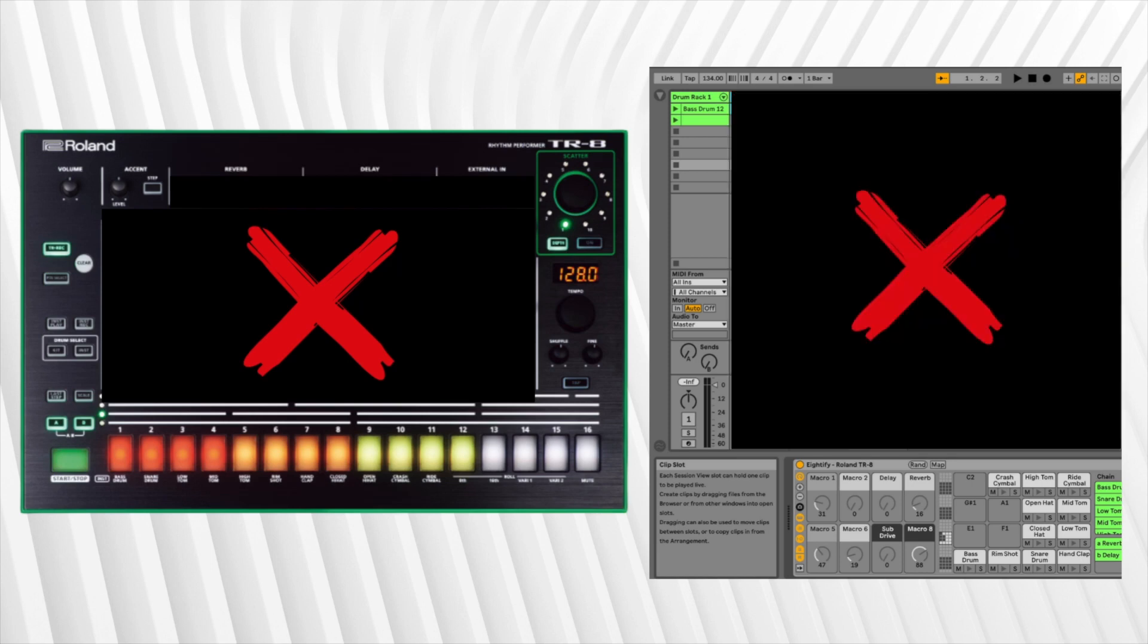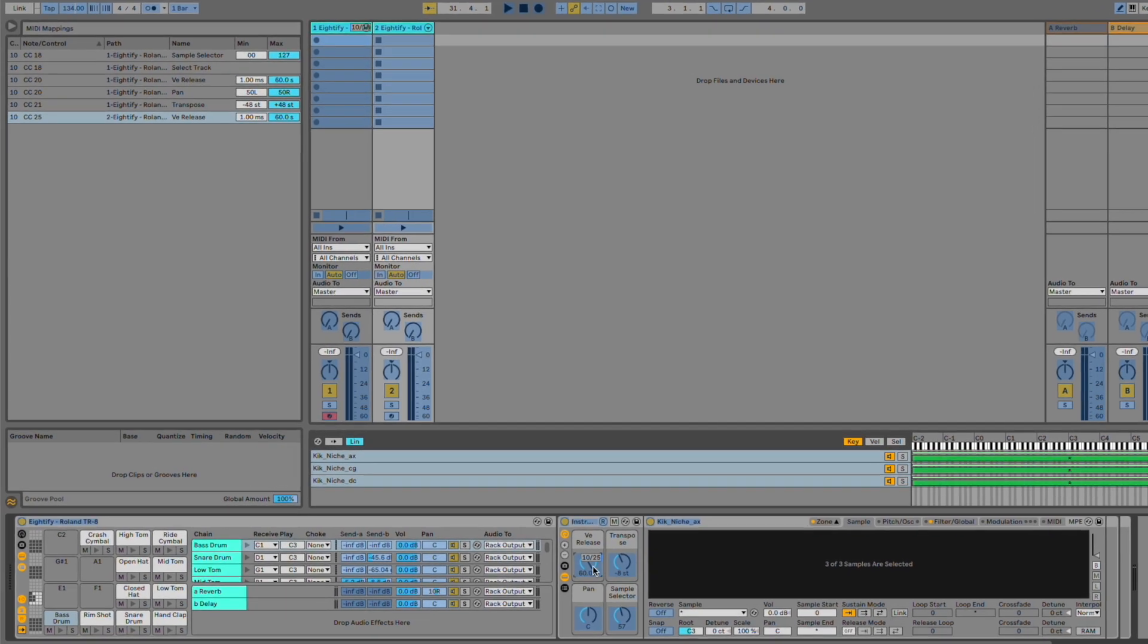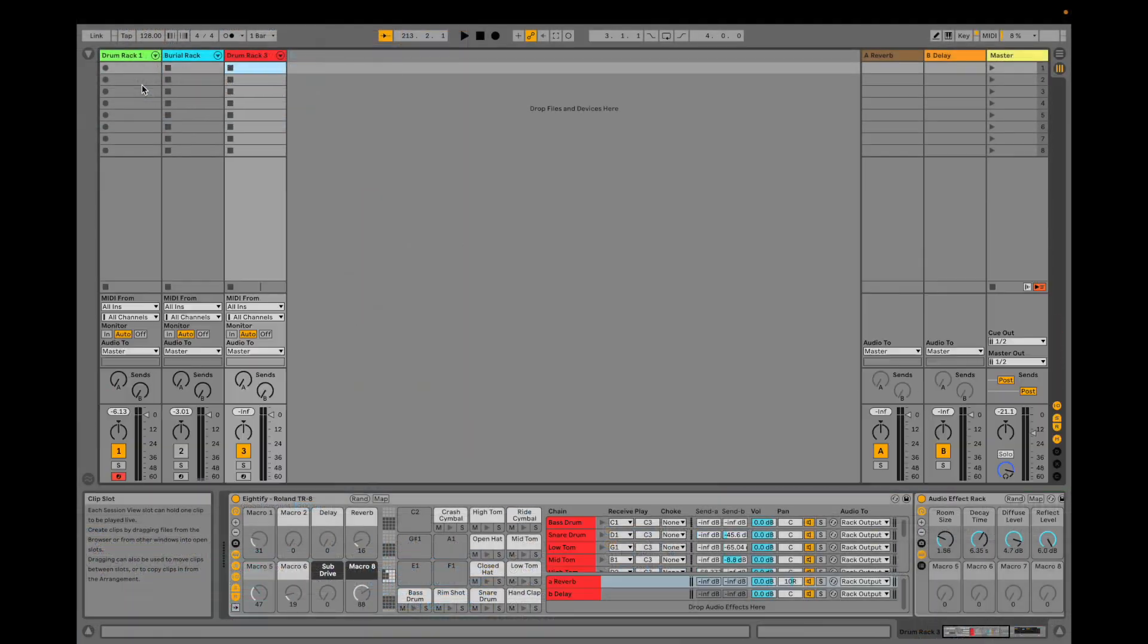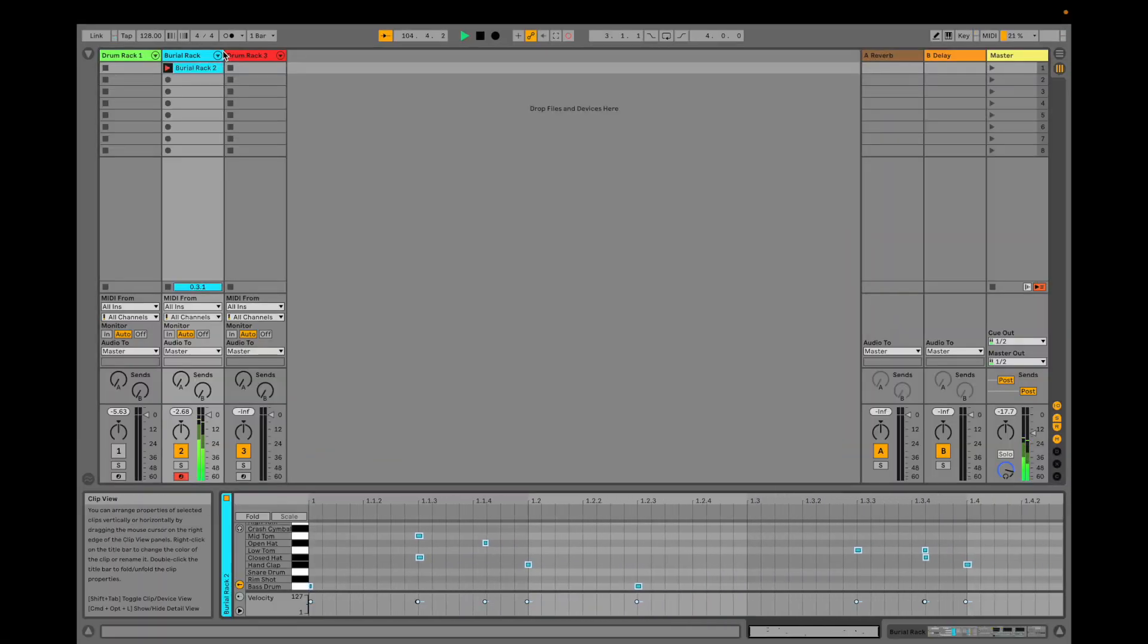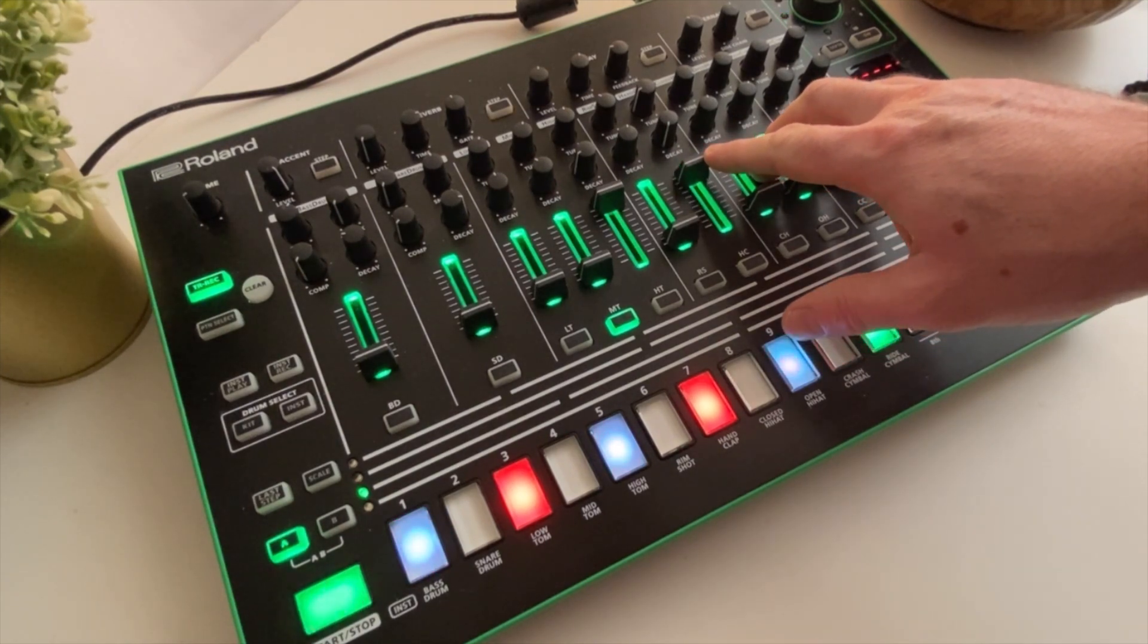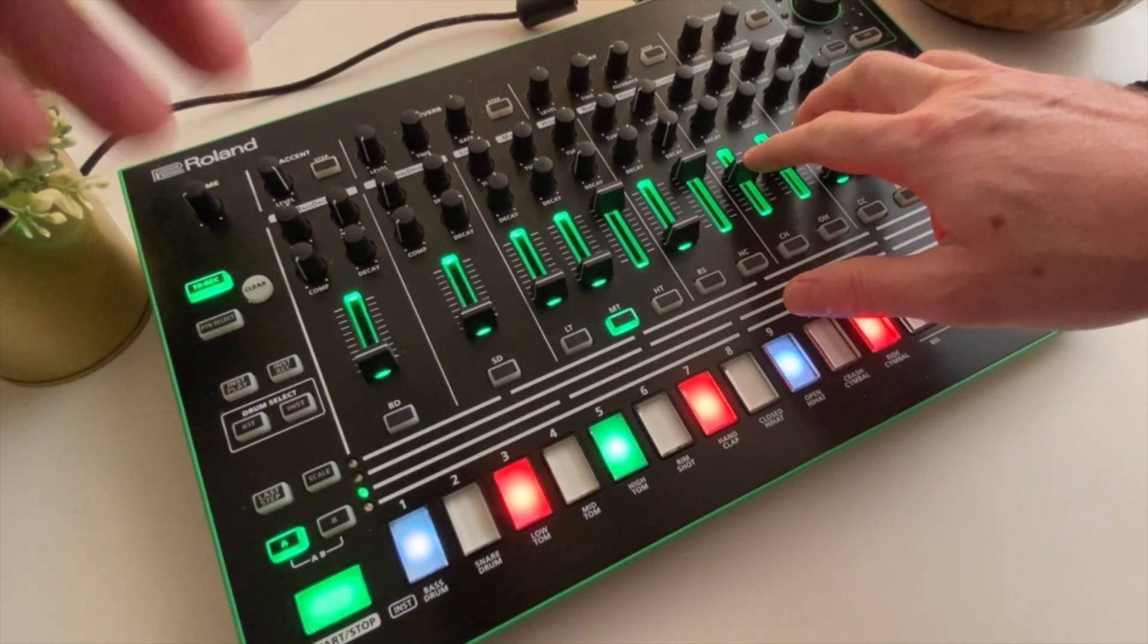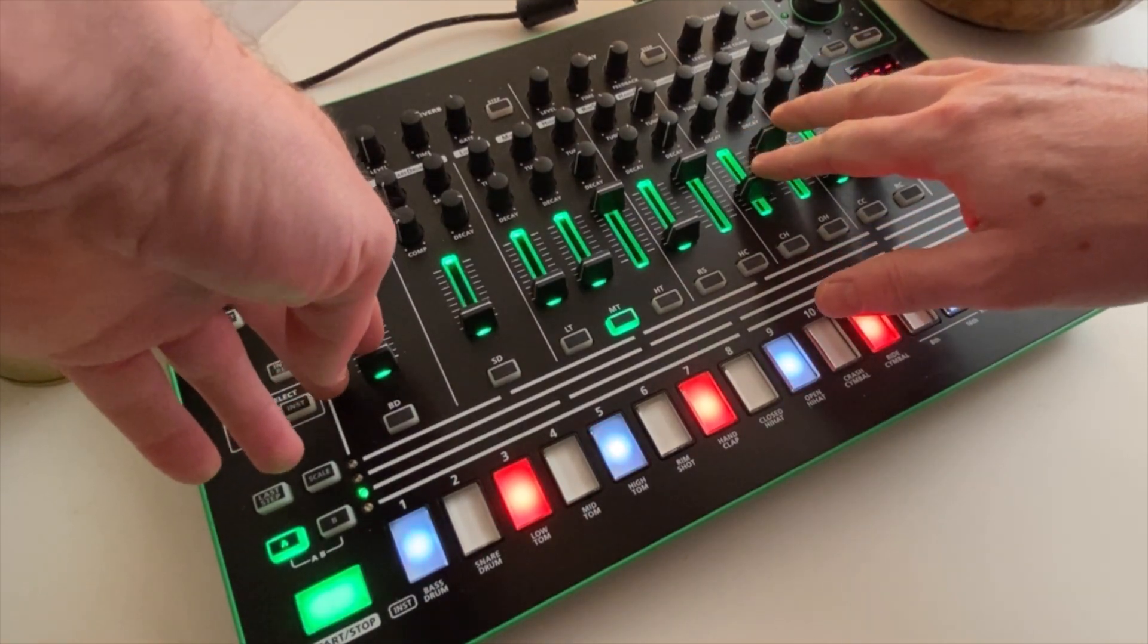If you want to control another drum rack in your session you would need to spend a tedious amount of time remapping all of the controls again. You also won't have the ability to move around the session or record clips directly from the TR8. The Roland TR8 has the potential to be an awesome Ableton MIDI controller if only these limitations could be fixed.